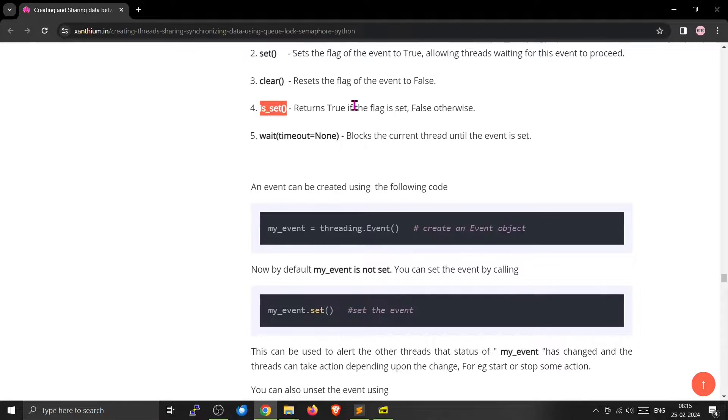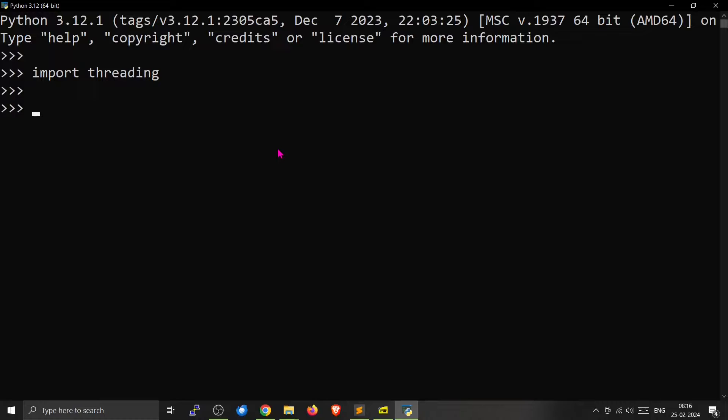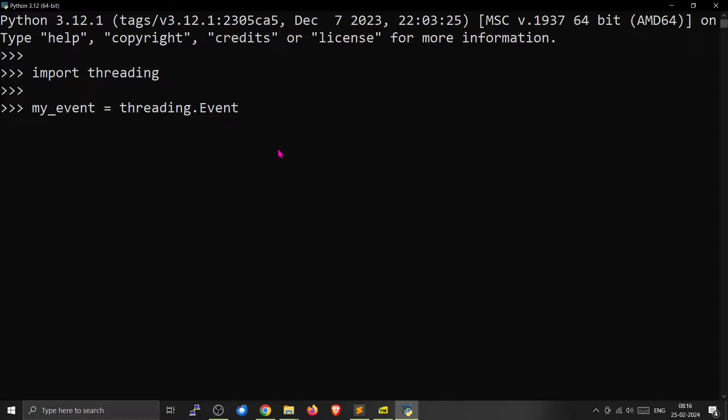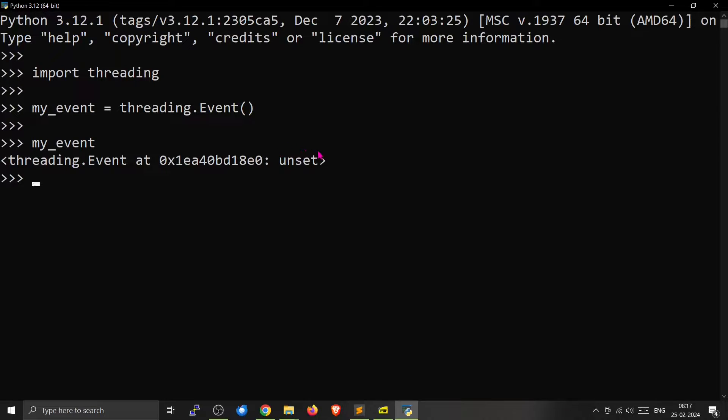Now we will check it using the Python interpreter. We import the threading library because event is inside the threading module. Now we create a new event, we will call it myevent, threading.Event with capital E. We have created the event. Now you can check the status of the event. It will be not set right now. As you can see it is unset.